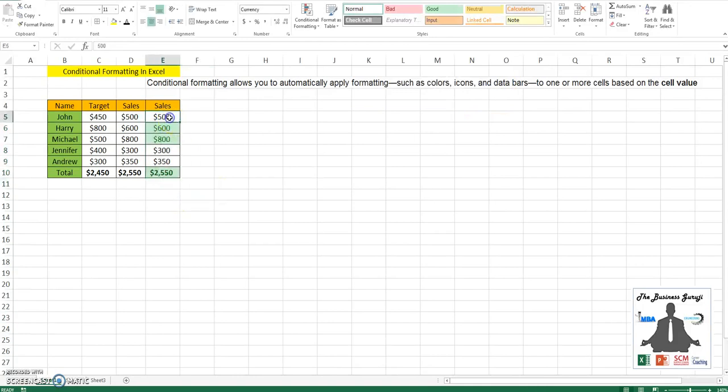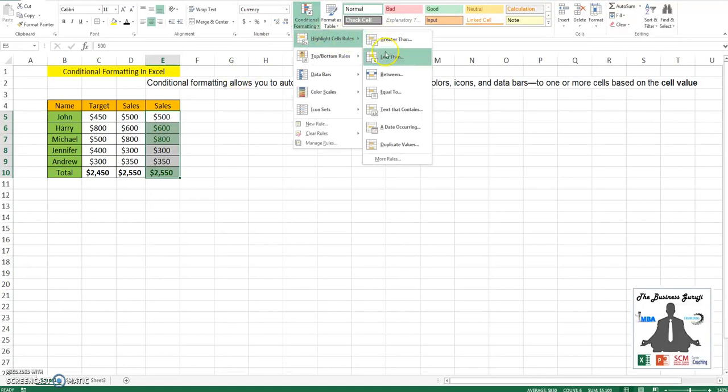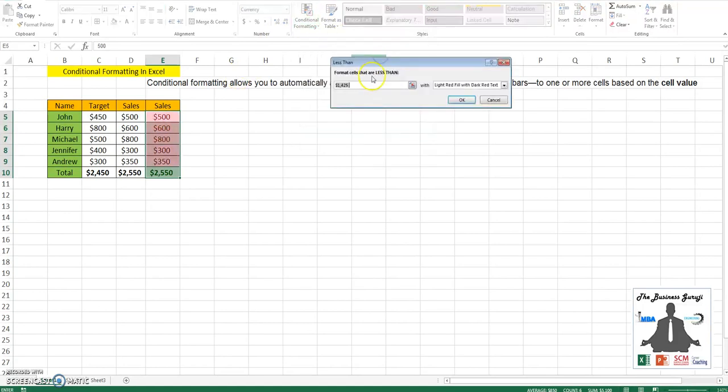I can also define multiple rules on this. I can also highlight cells which are less than, say, 500, and the fill would be light red.